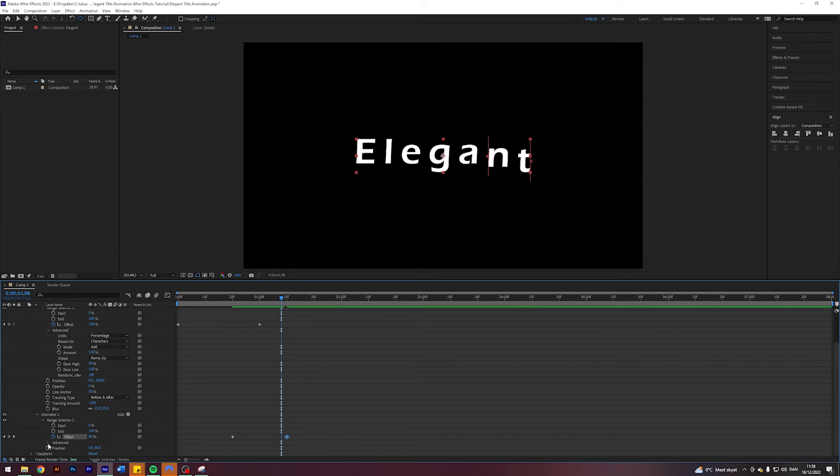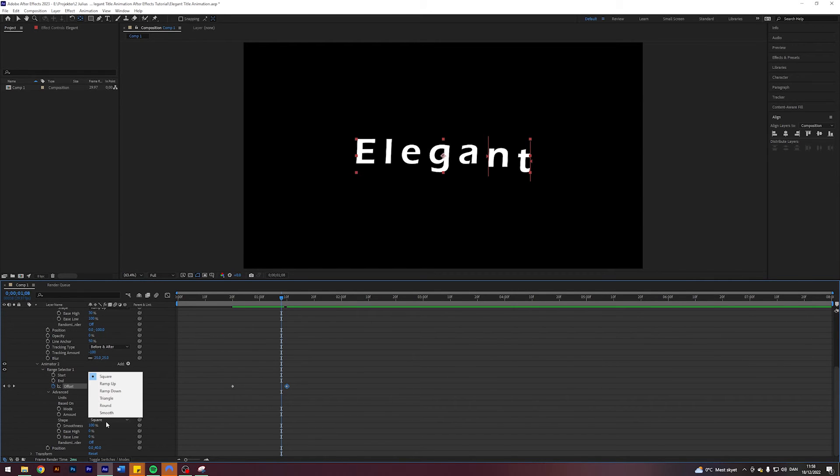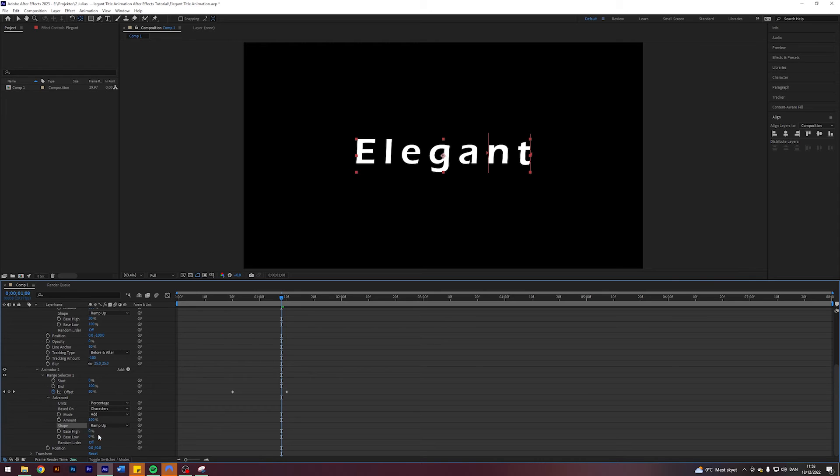I'm going to come into Advanced again here, change the shape again to Ramp Up, Ease High to 50, Ease Low to 50.